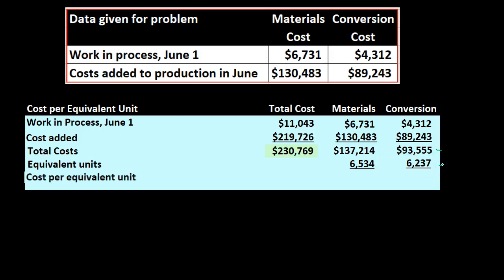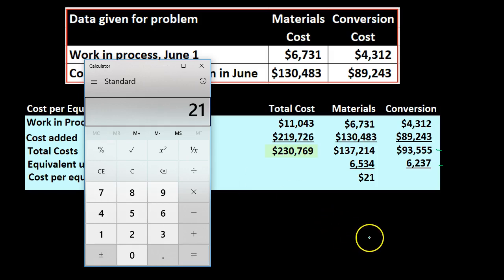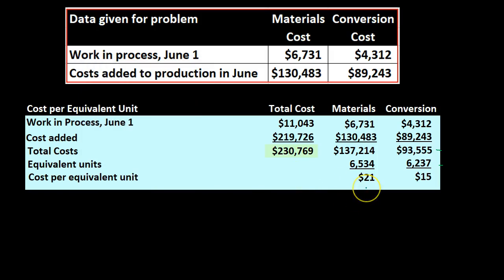We have the equivalent units and we're going to divide those out. The cost per equivalent unit for materials will be $137,214 divided by 6,534, giving us $21 per equivalent unit. We can use that cost per equivalent unit as a kind of average to help us apply out the costs to the appropriate department — calculating costs for units transferred out and for units still remaining in work in process.